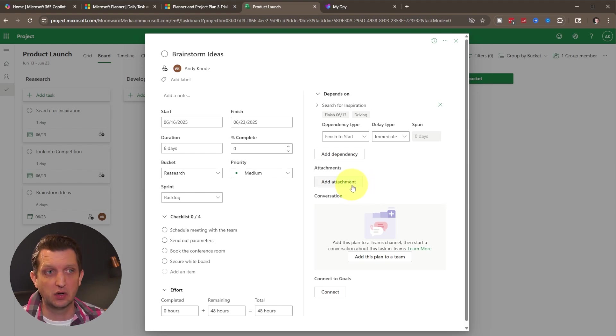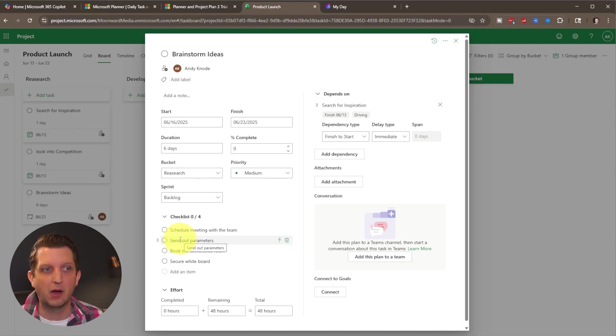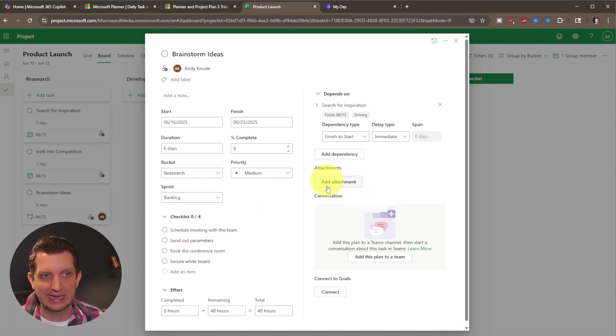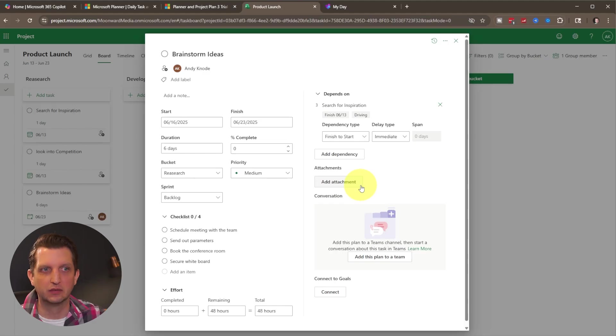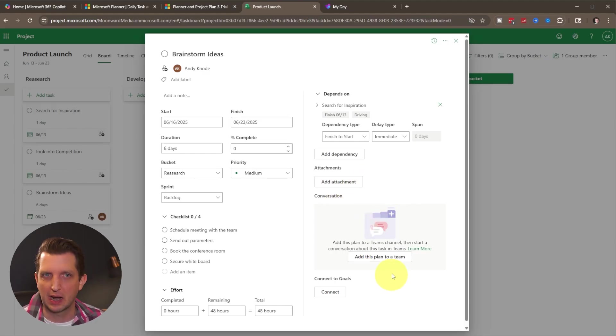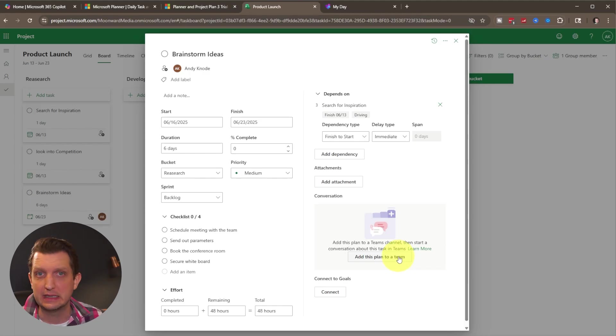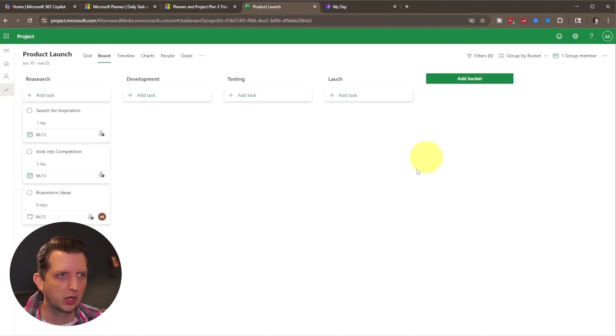Then you can add attachments if there's any documents. So like these parameters that I need to send out. Once I've created that, I can add that as an attachment so that everybody that sees this task will be able to access that information and then conversations. So you can have conversations about that or say, hey, I need that material to do that and add those in there that way. So we're going to close out that.